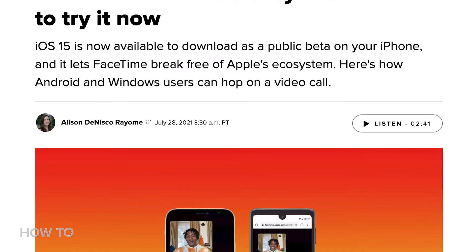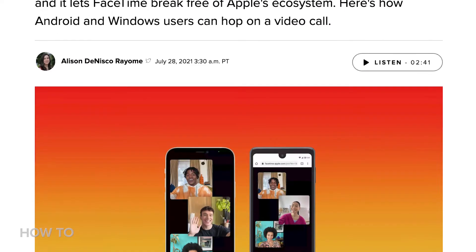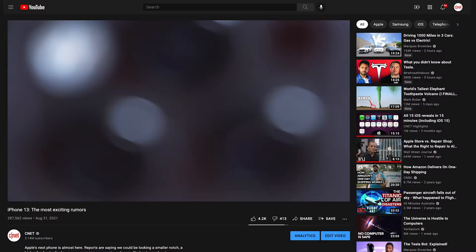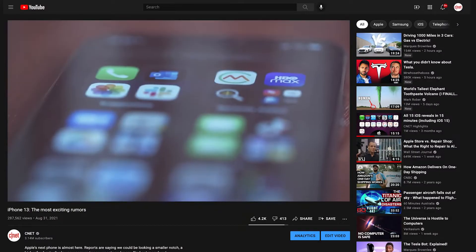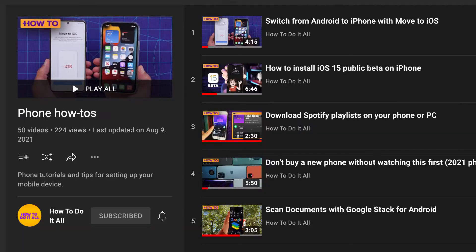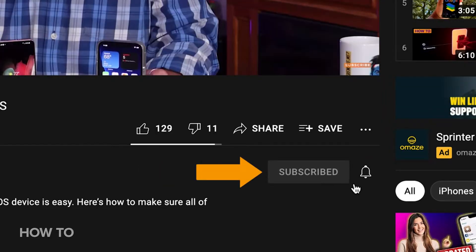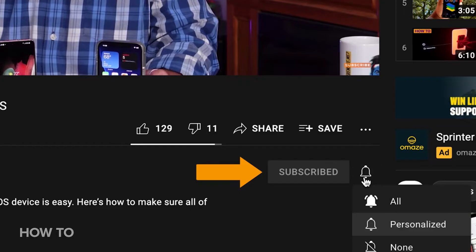I'm going to show you how this works using the iOS 15 public beta on my iPhone 12. This should all work just fine when the new iPhones and the new iOS are released publicly, which should be any day now. When they are, be sure to come back to CNET for our iPhone reviews and the How to Do It All channel. You can subscribe to the channel right here and turn on notifications so you don't miss a thing.